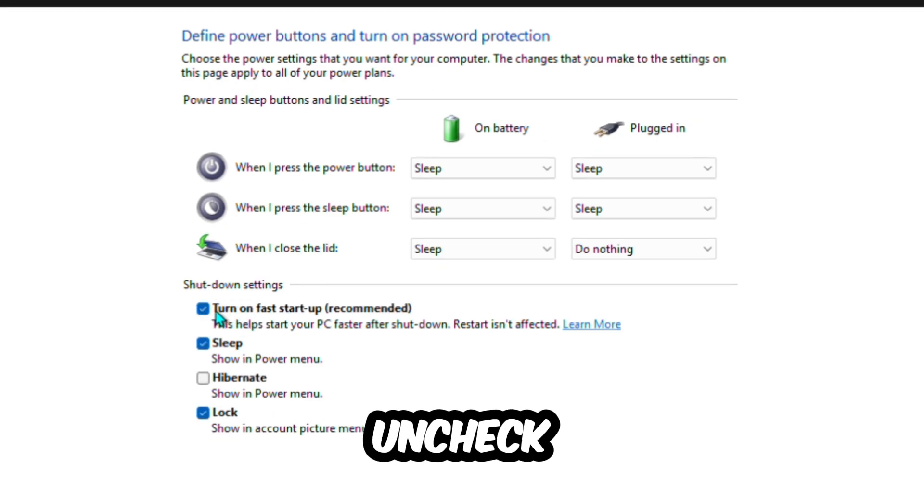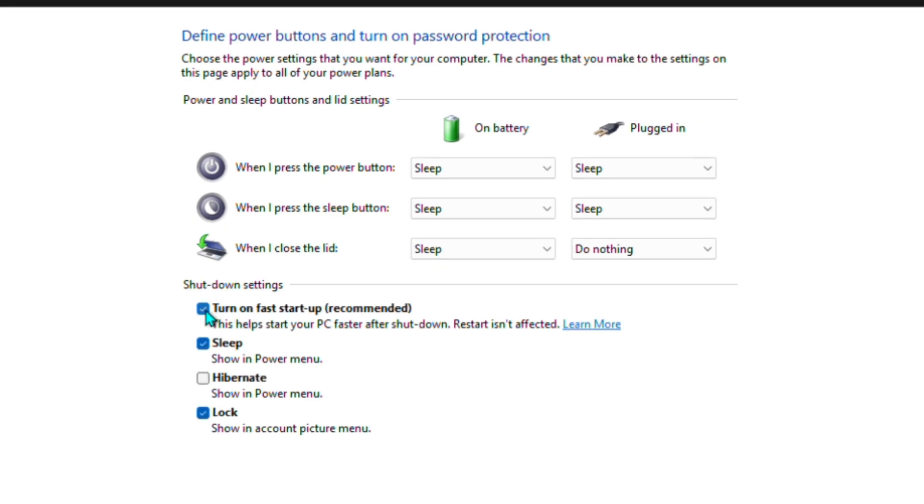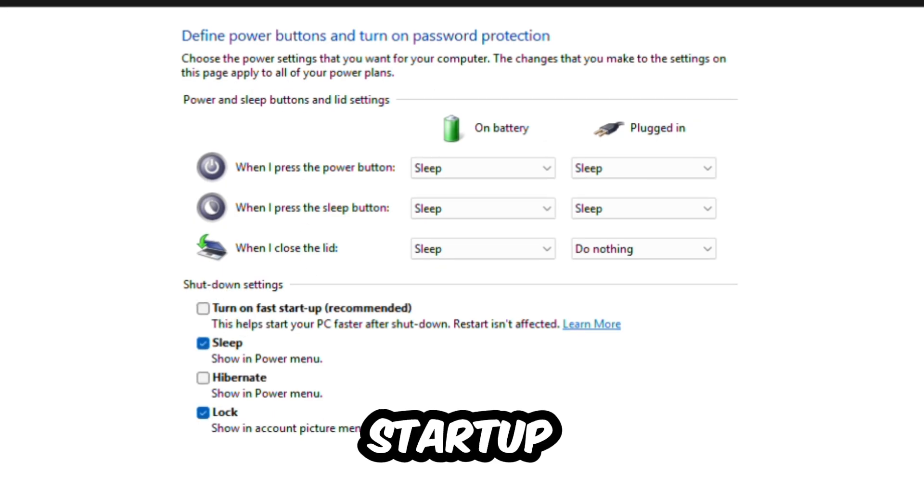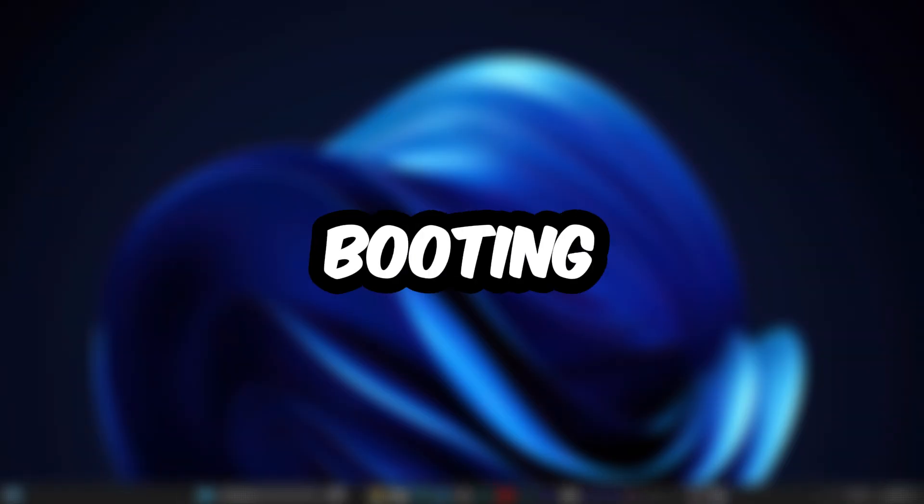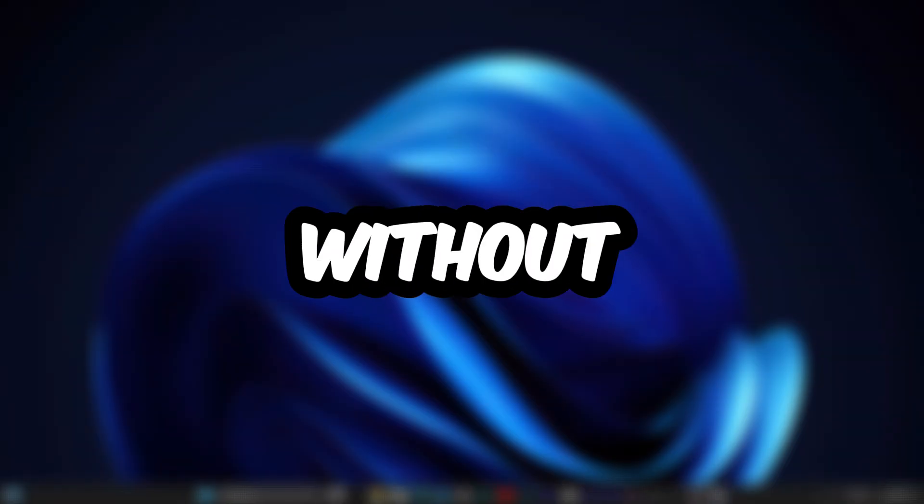Uncheck Turn on Fast Startup. It can cause issues with updates and dual booting. Better off without it.